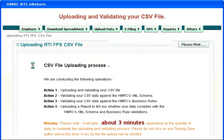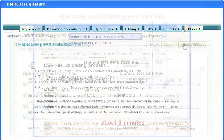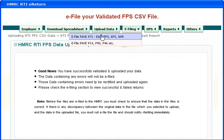Loading and validating your CSV file. E-file your validated FPS CSV file.